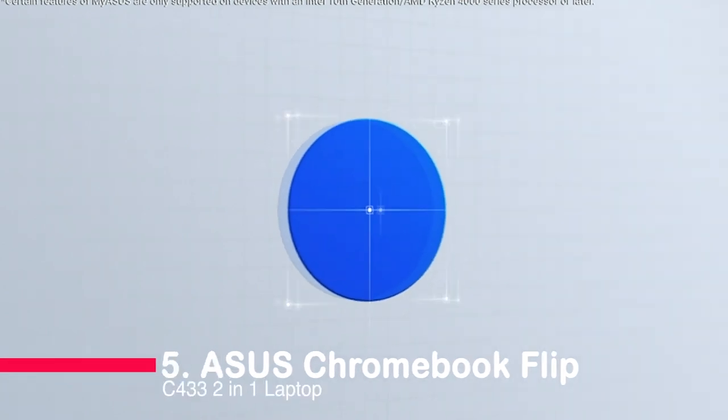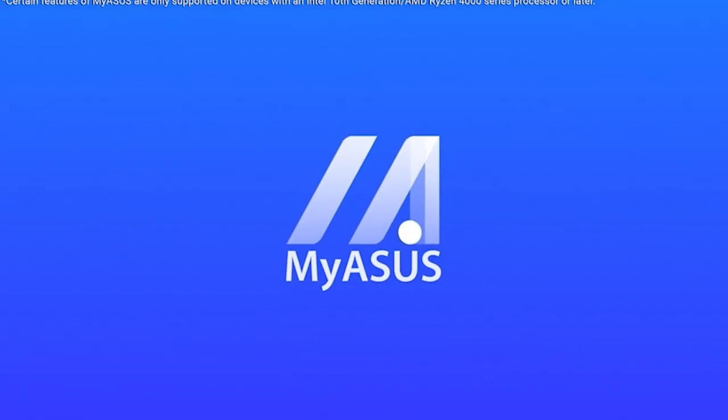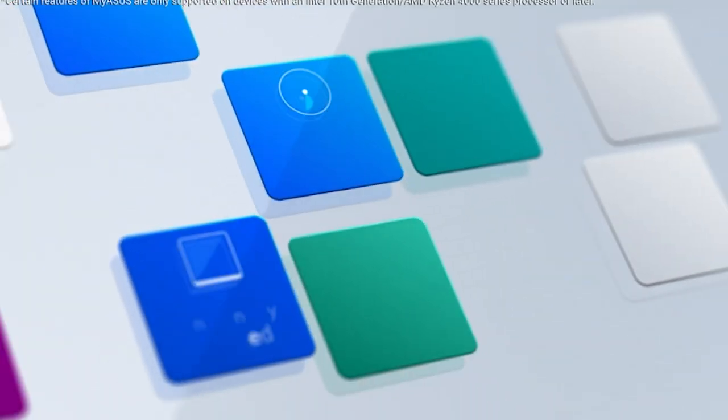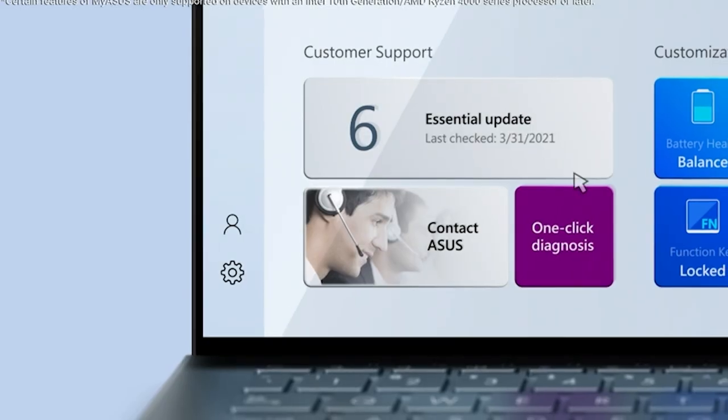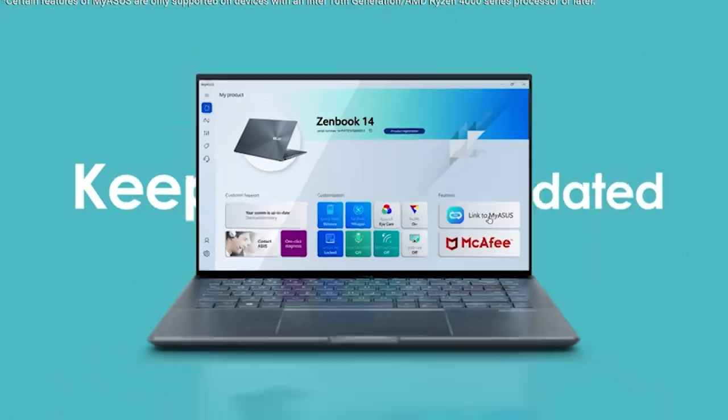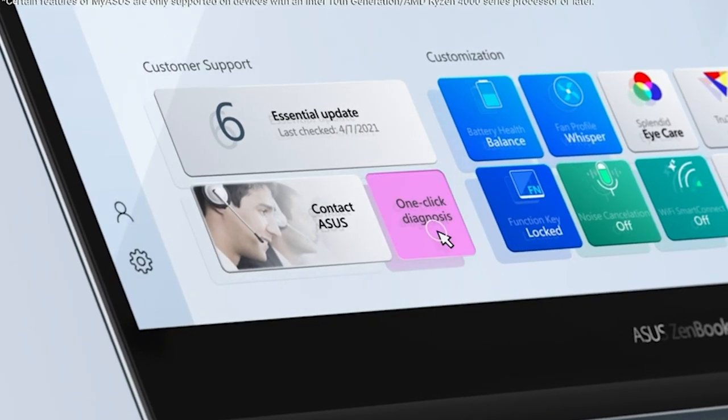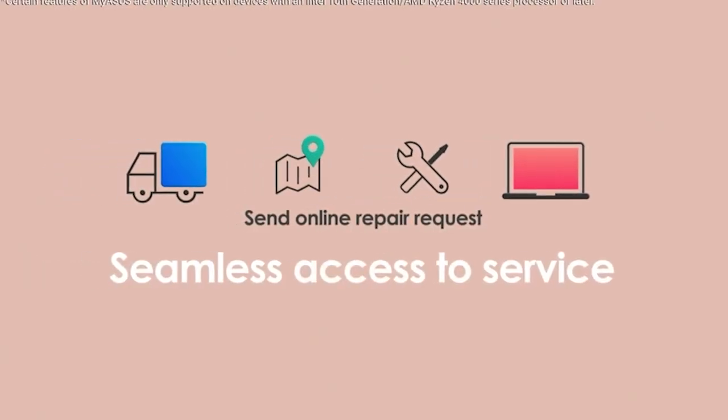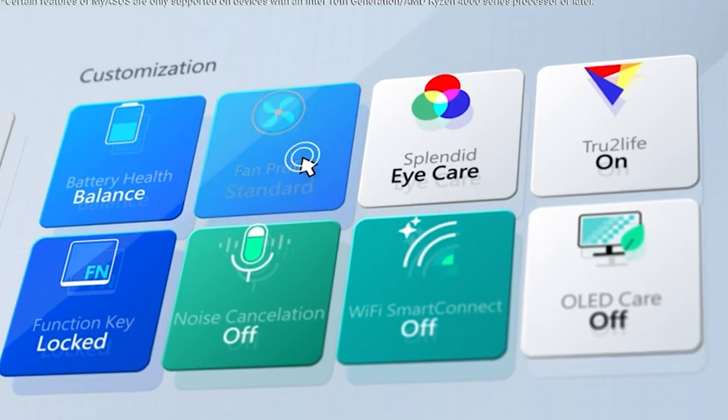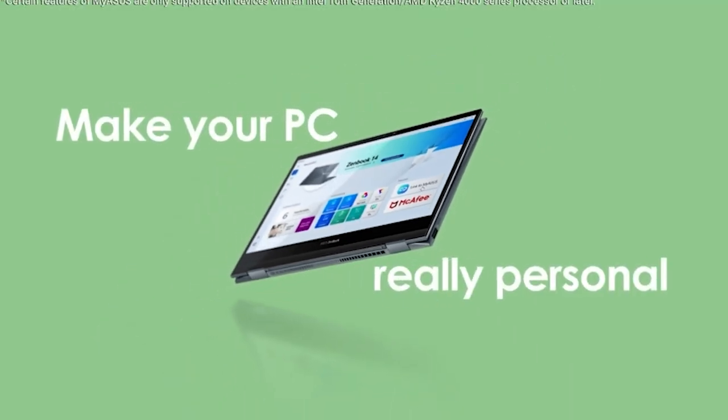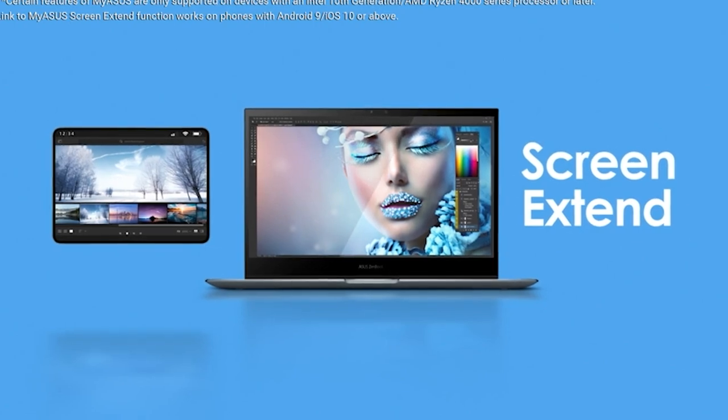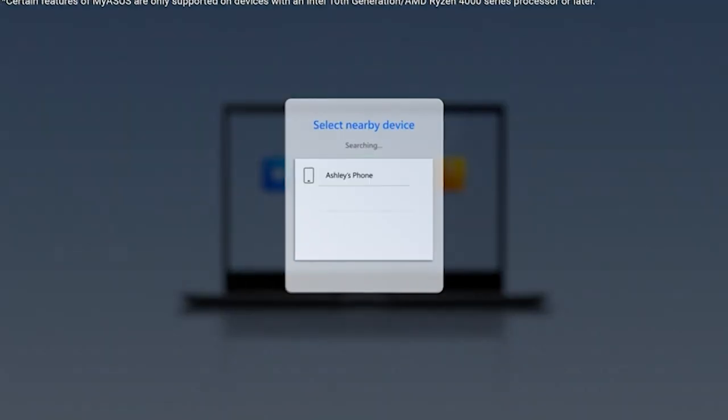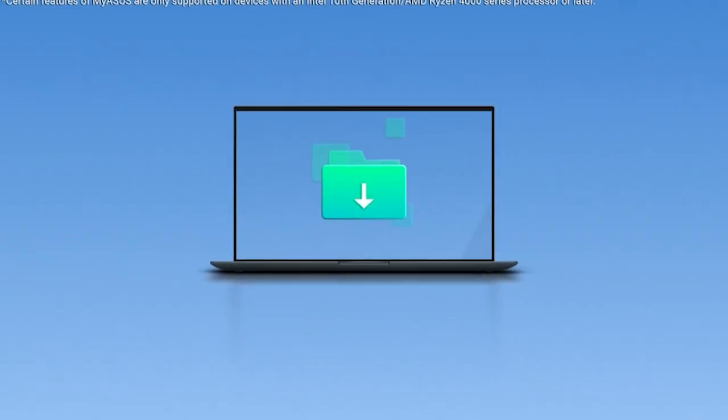Number 5. Asus Chromebook Flip C434 2-in-1 laptop. The Asus Chromebook Flip C434 2-in-1 laptop is an impressive device. It features a 14-inch touchscreen Full HD 1920x1080 4-way nano-edge display with ultra-narrow bezels, ideal for multitasking. It is powered by the Intel Core m3-8100Y processor with 8GB LPDDR3 RAM and 64GB eMMC storage and offers ports to attach external devices. Furthermore, it runs on Chrome OS, an operating system by Google that is designed to be fast and secure. All in all, the Asus Chromebook Flip C434 is a great laptop for those looking for a powerful and secure device.